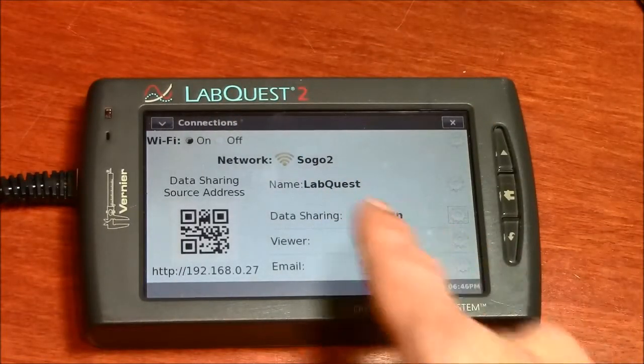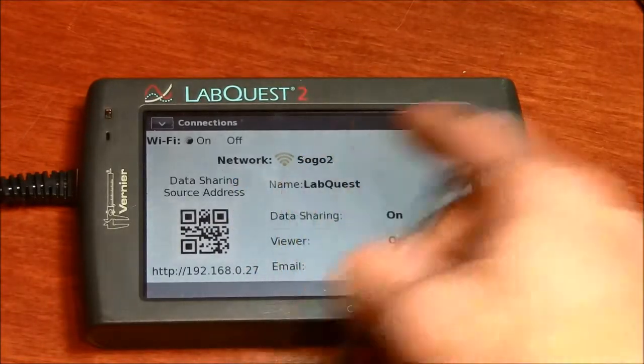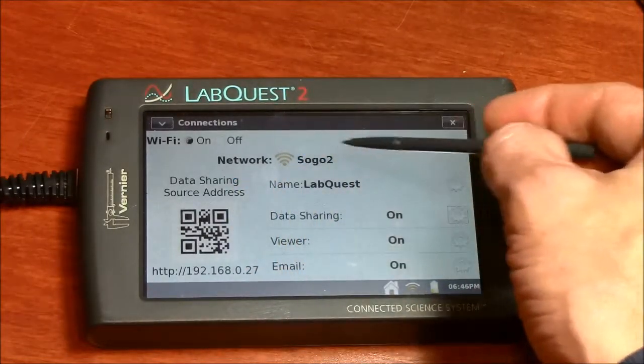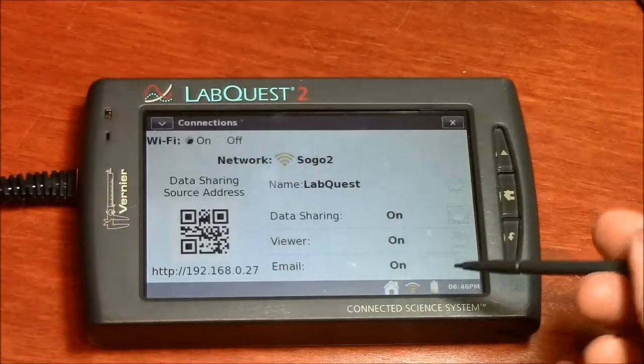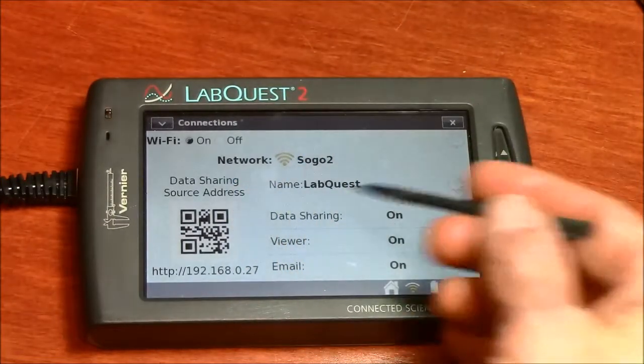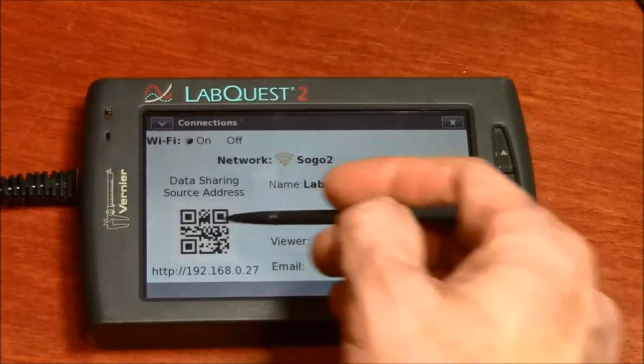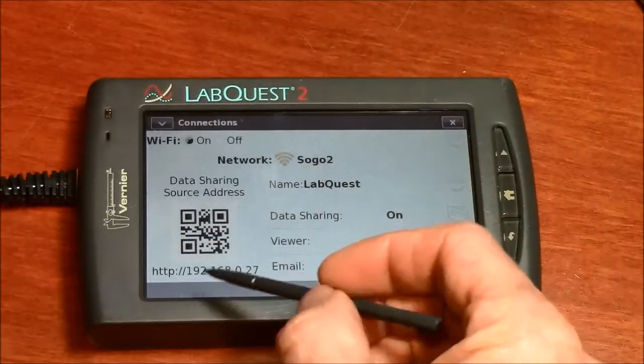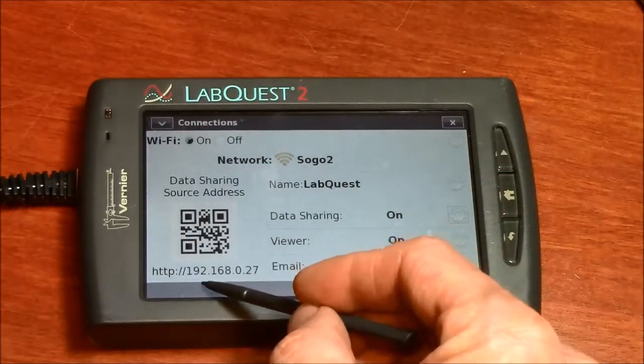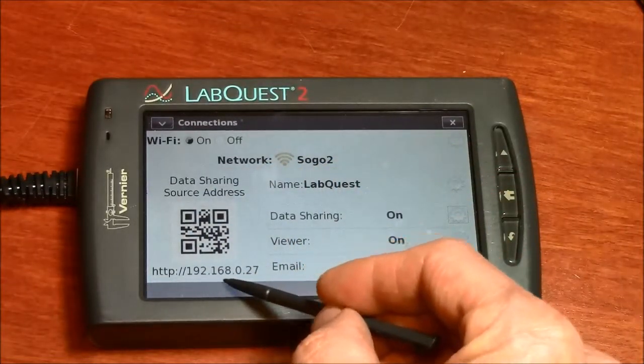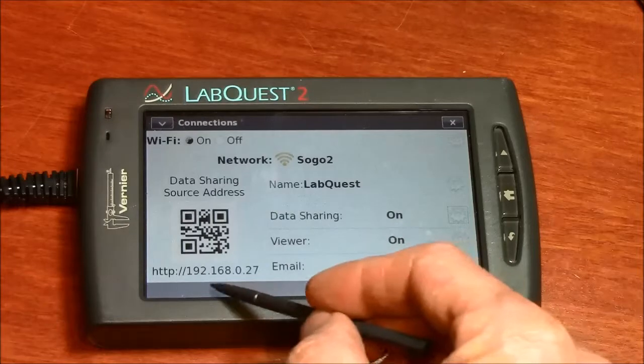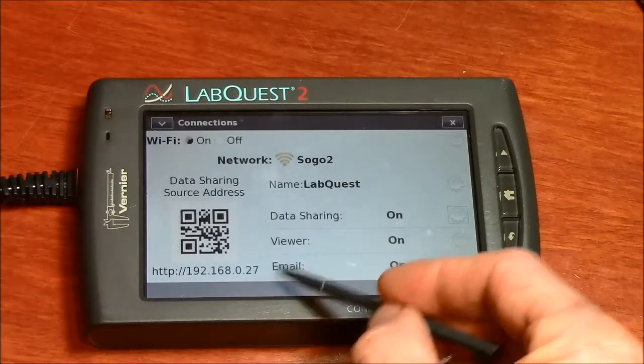Connections. You need to be connected to a network, so I'm connected to my home network here. Then this little box here has an address where it is broadcasting the data.